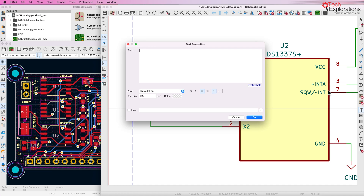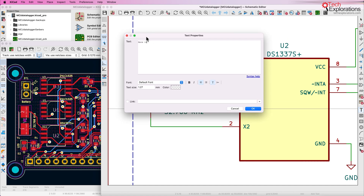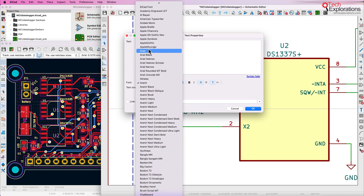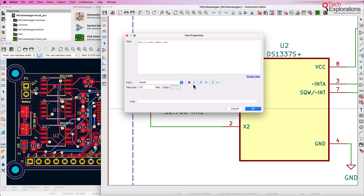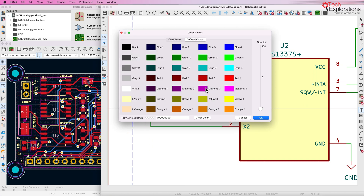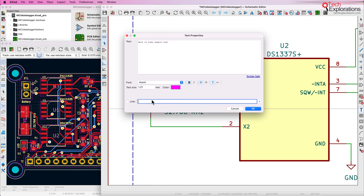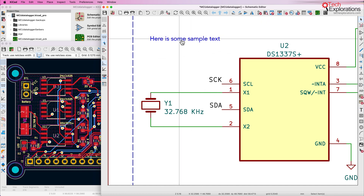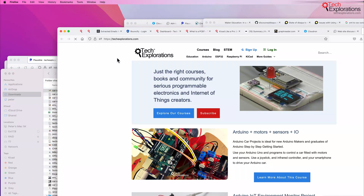Other things you can do is just normal text. Here is some sample text, and of course you can customize the way that this text looks. These are fonts that are installed on my operating system. I can make this one bold, change its color — let's make it magenta. You can also add a link, so these text labels can also become clickable. Hit OK, and here is the new text item. I can click on it and open up whatever link it's linked to, and it will bring up the browser.